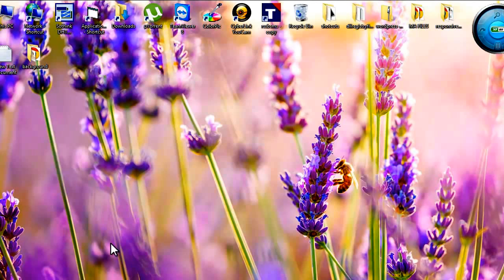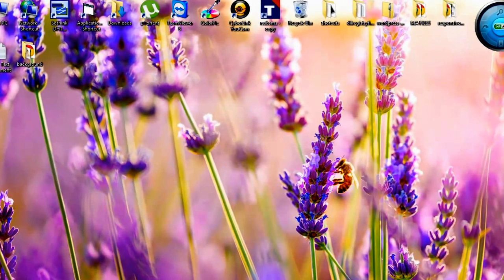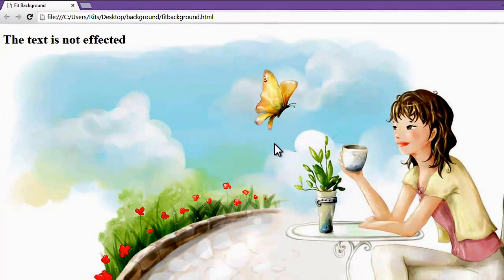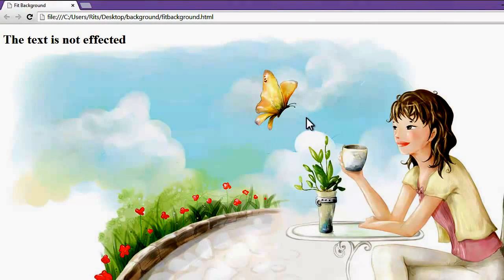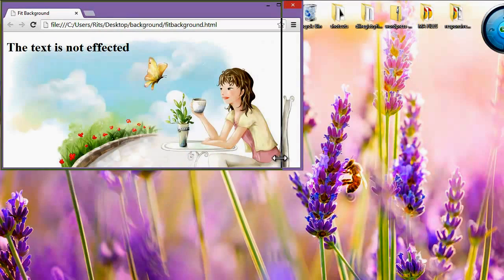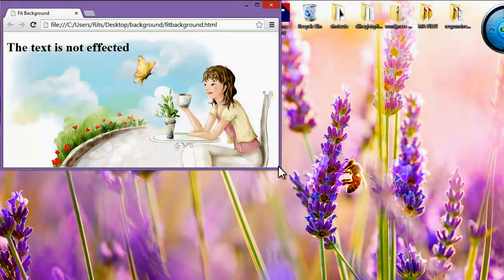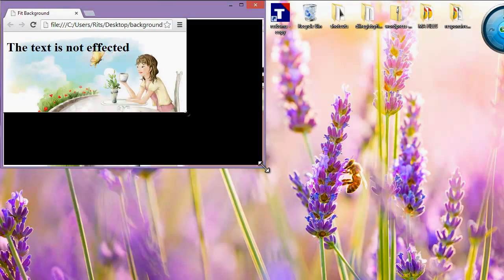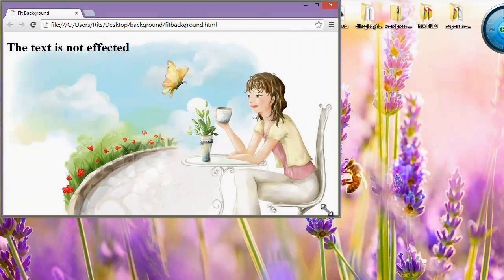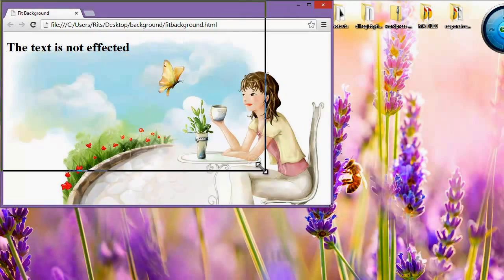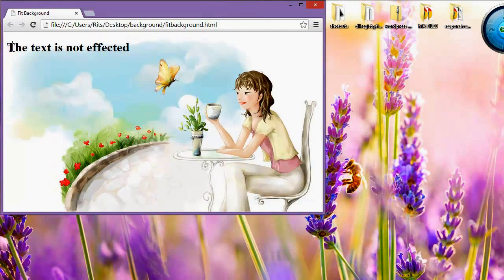Friends, before we start, let's have a look at our finished output. I have opened the document whose background size is 100%. When I shrink this document, the size is adjusted according to the background and the text